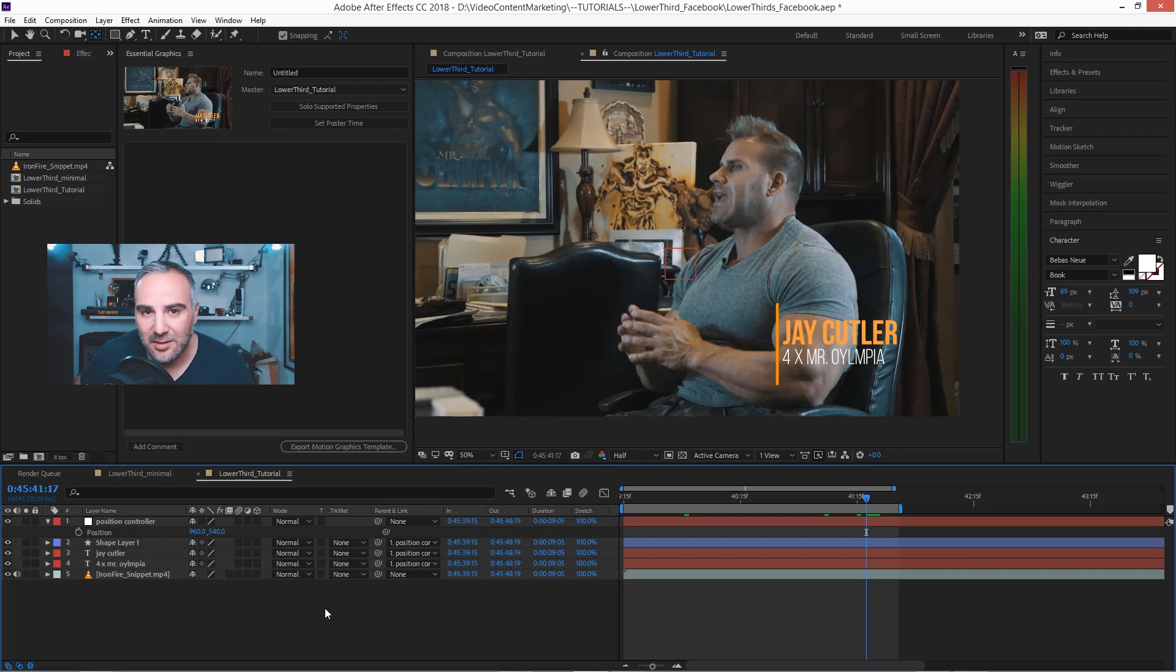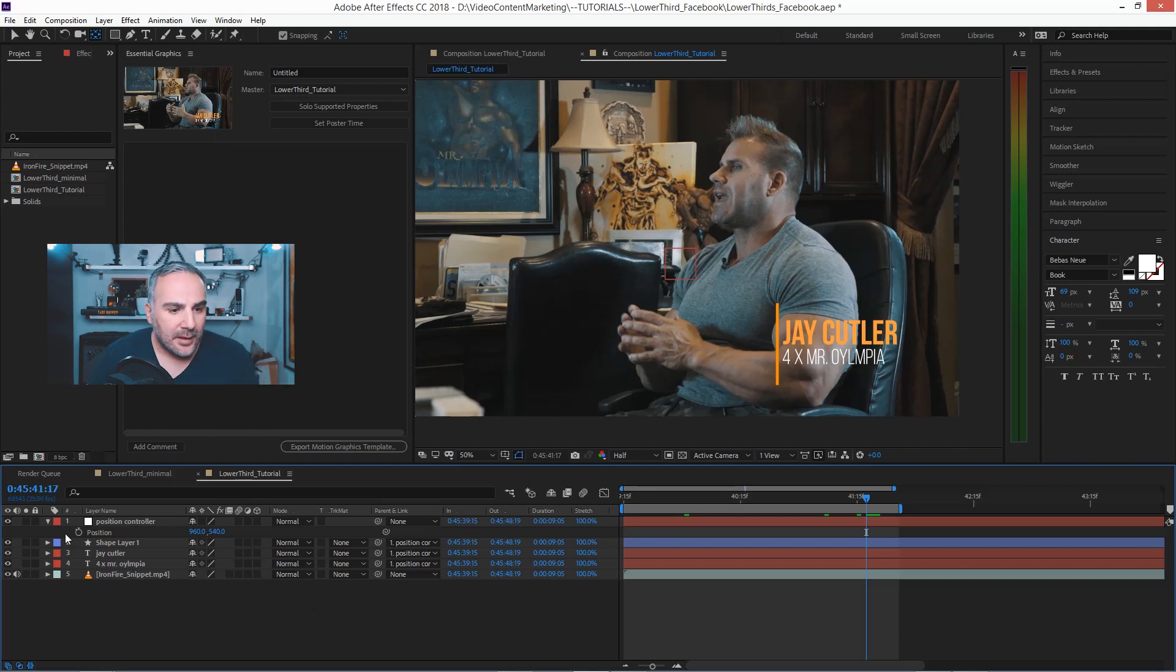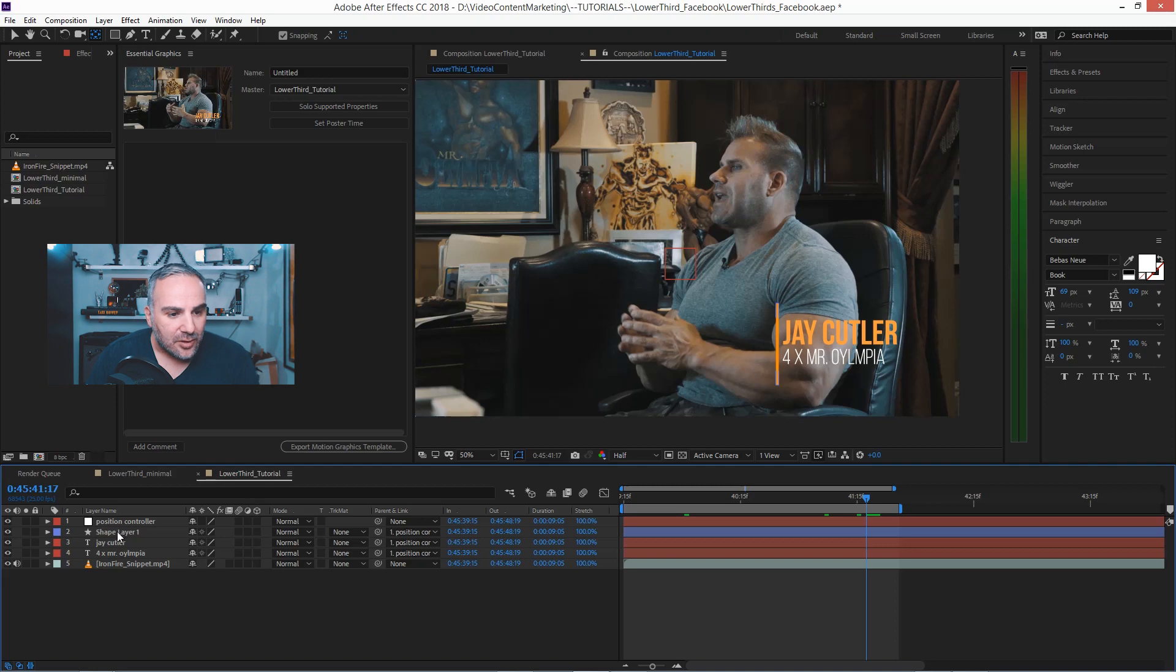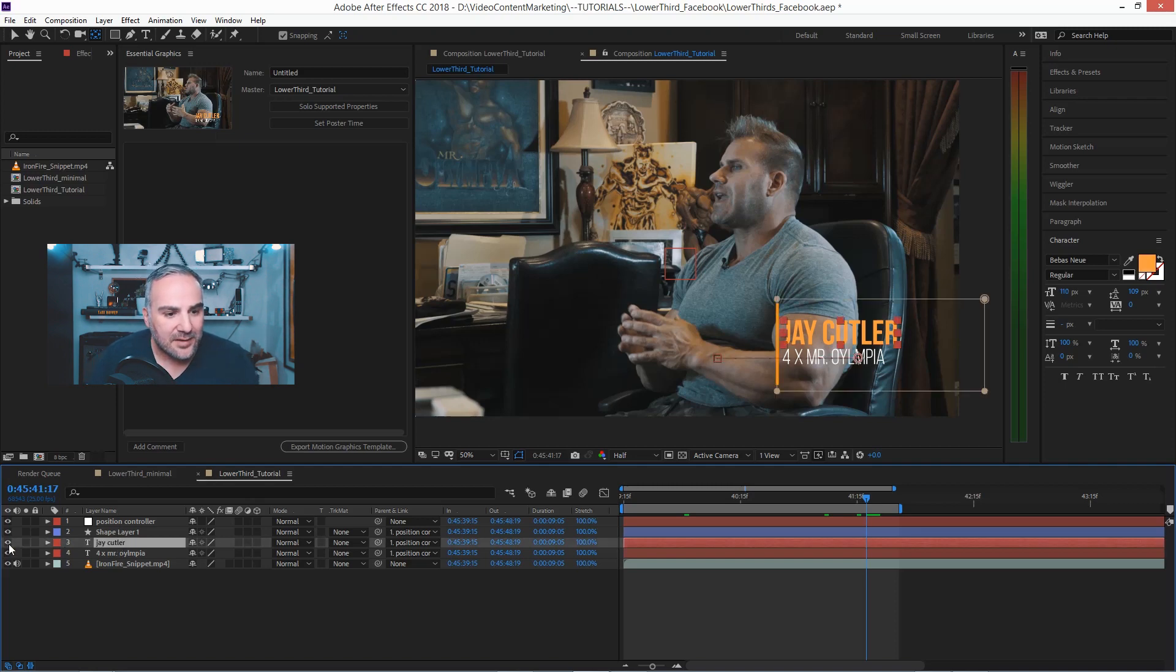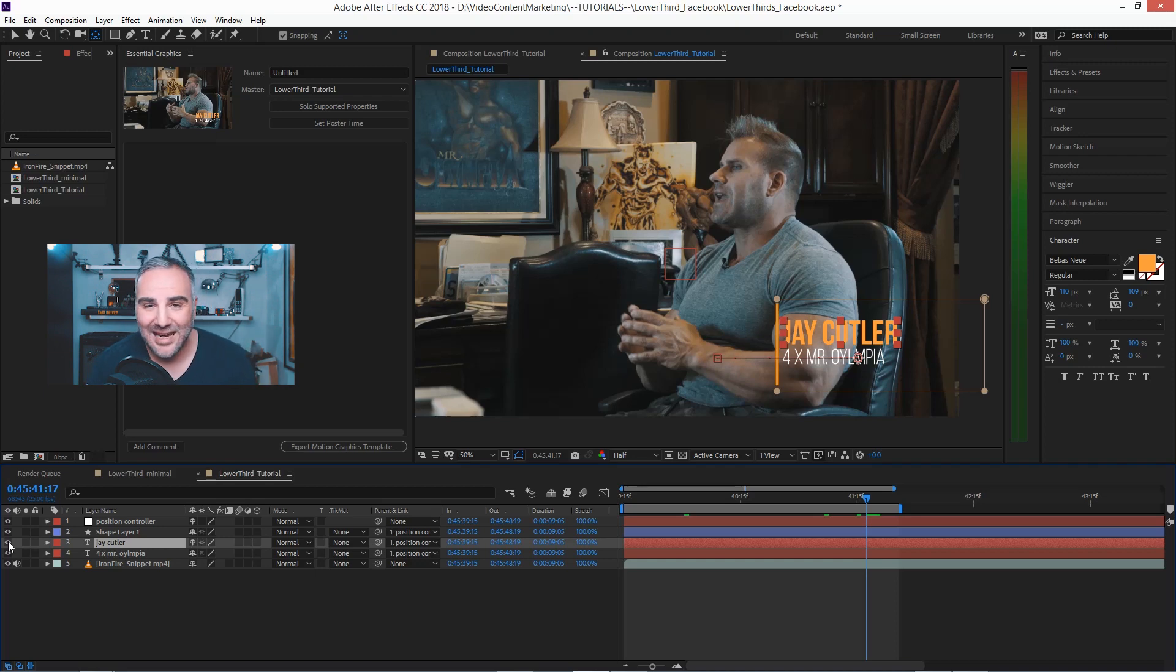The second thing is we have this text here, and I want this color to be editable in the mo graph template as well, but I can't put this into the essential graphics template.